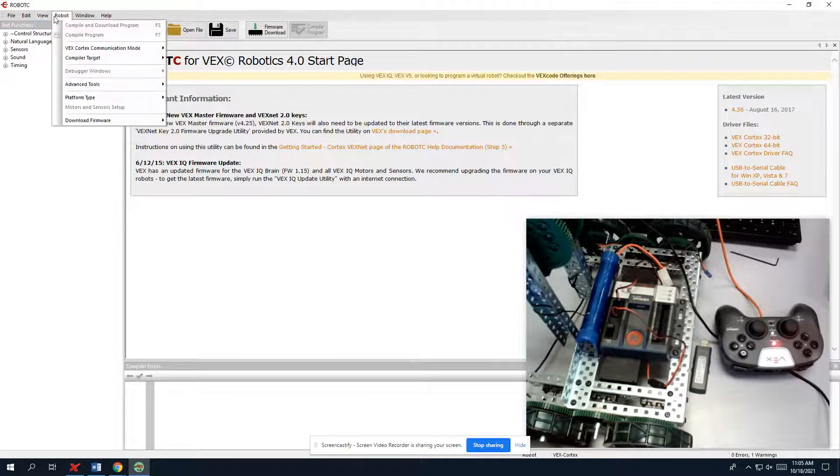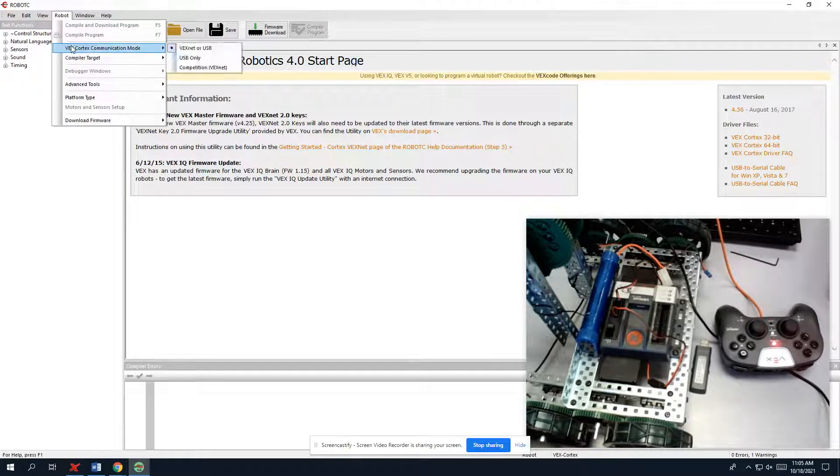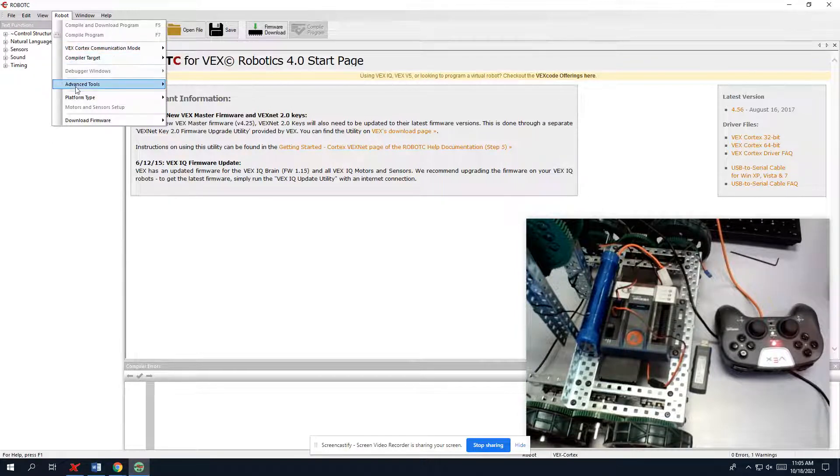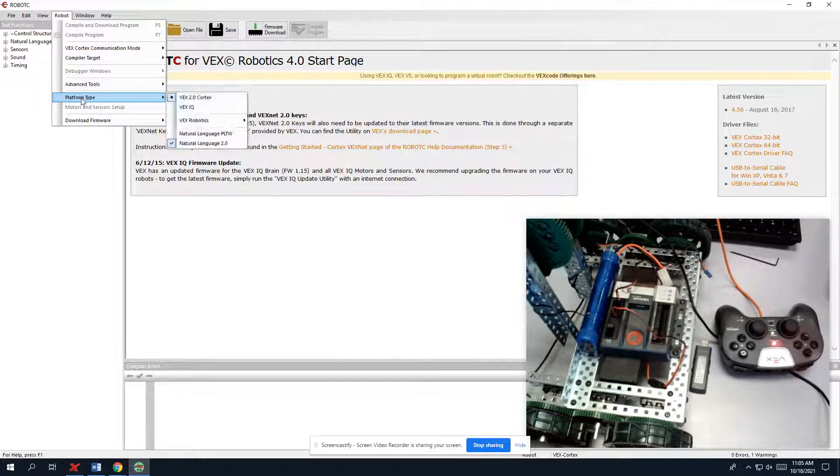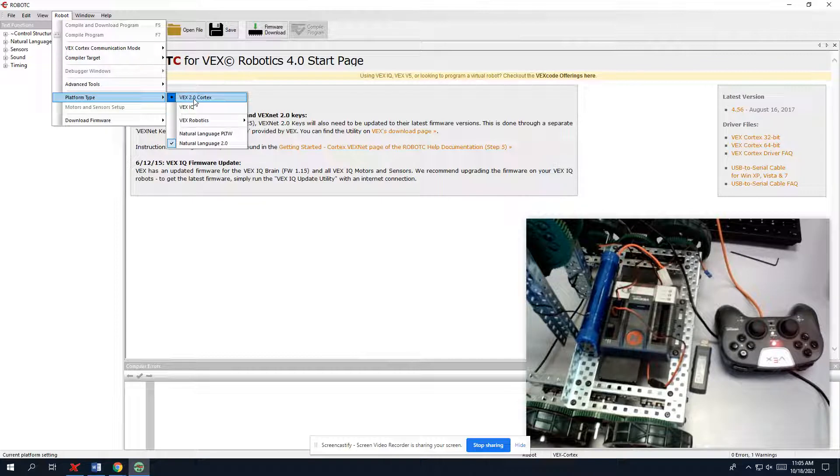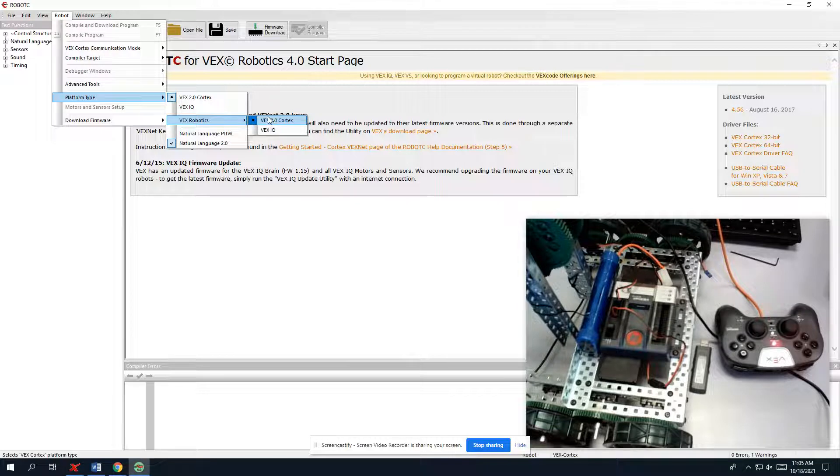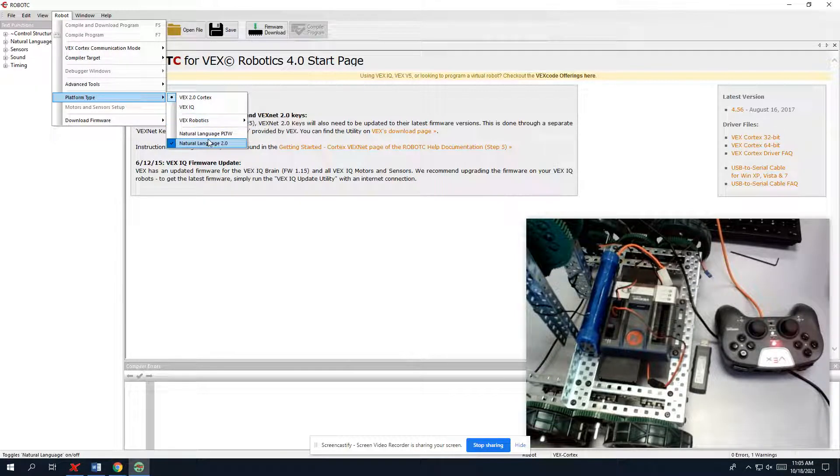So first thing we need to do is go to Robot and make sure that we have the right selection going. So first thing we need to do is go to Platform Type and click on VEX Cortex. Double check it right here. Make sure it's not on VEX IQ. It's completely different robots. It's a different language and everything, and we need natural going.